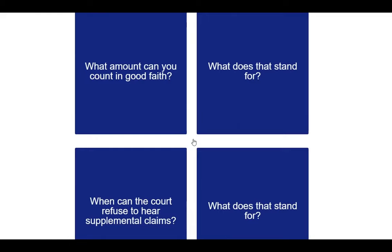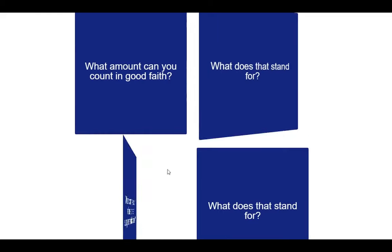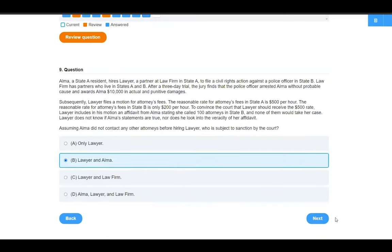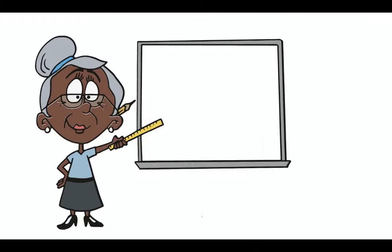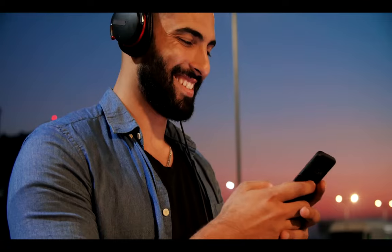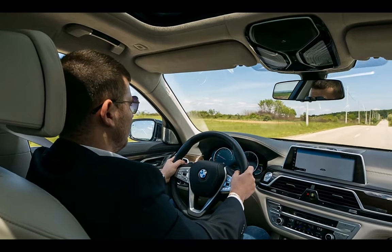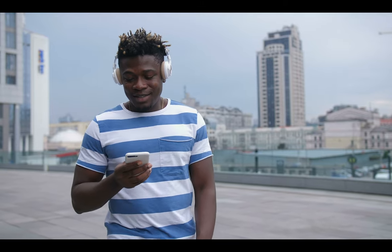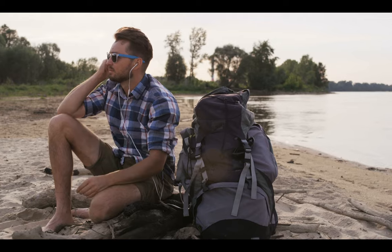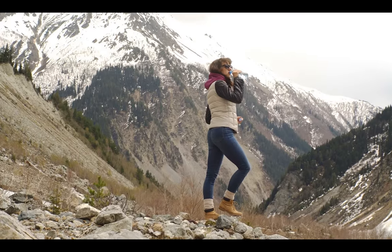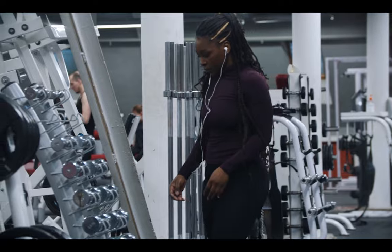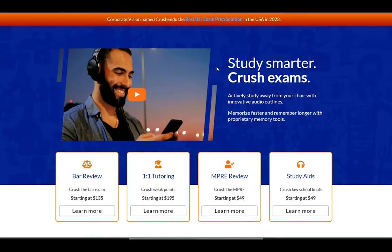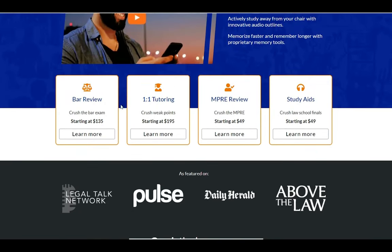Crescendo is revolutionizing legal education with hundreds of mnemonics and illustrations, thousands of practice questions, affordable pricing, lifetime access, whiteboard videos, plus audio outlines and audio flashcards. Master the law faster and with more freedom than ever before with Crescendo. You should definitely check out Crescendo.com today.